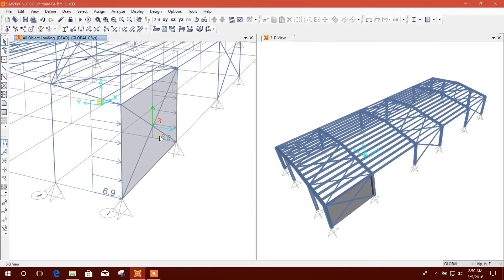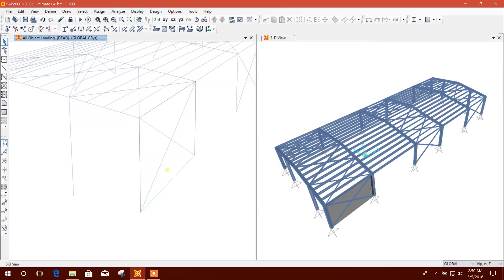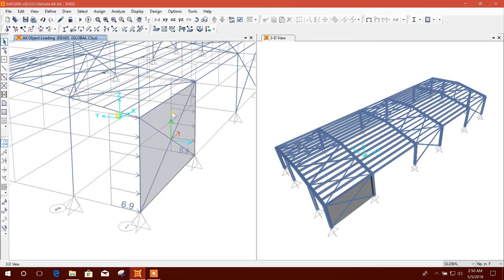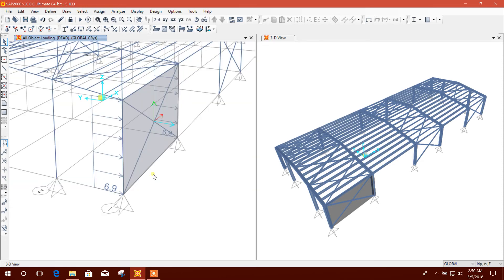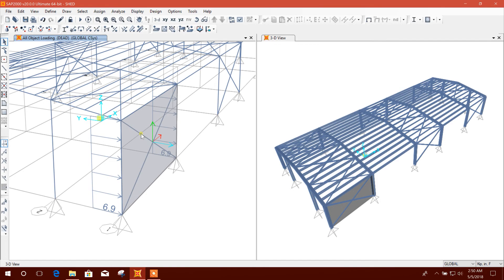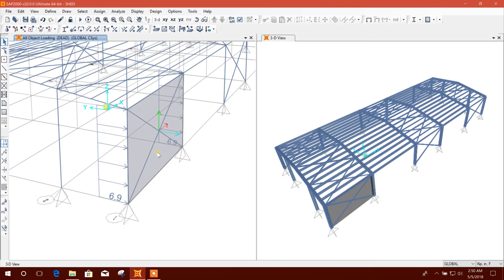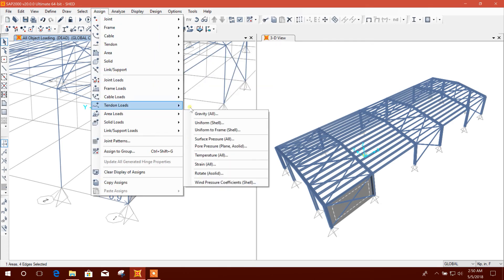Now I will see the load pattern. Now it is perfect for the load distribution. In this way we can release any frame from area load distribution. These two frames have been released from area load.